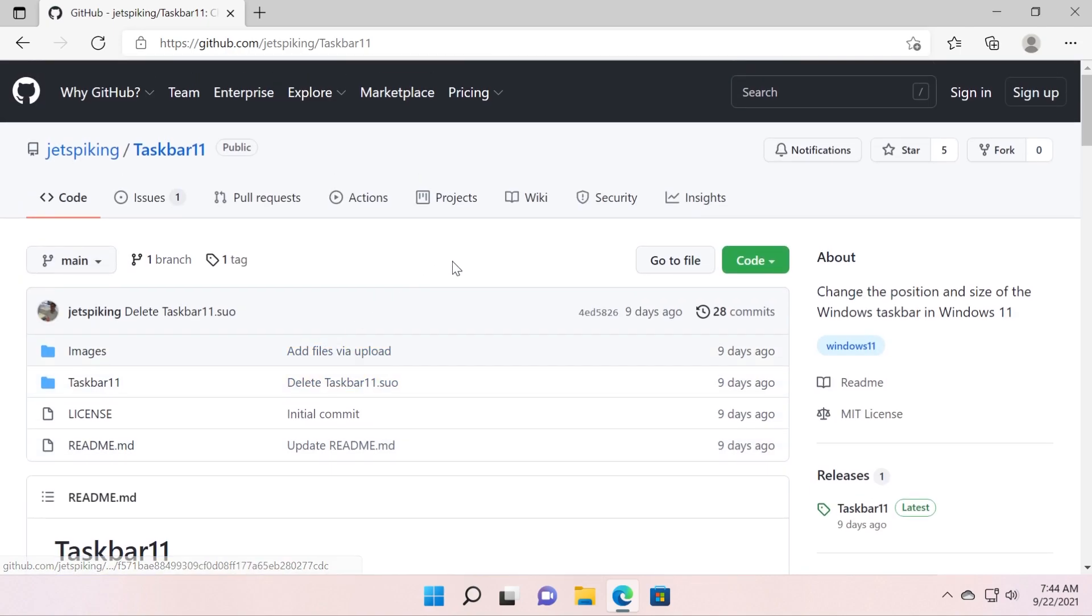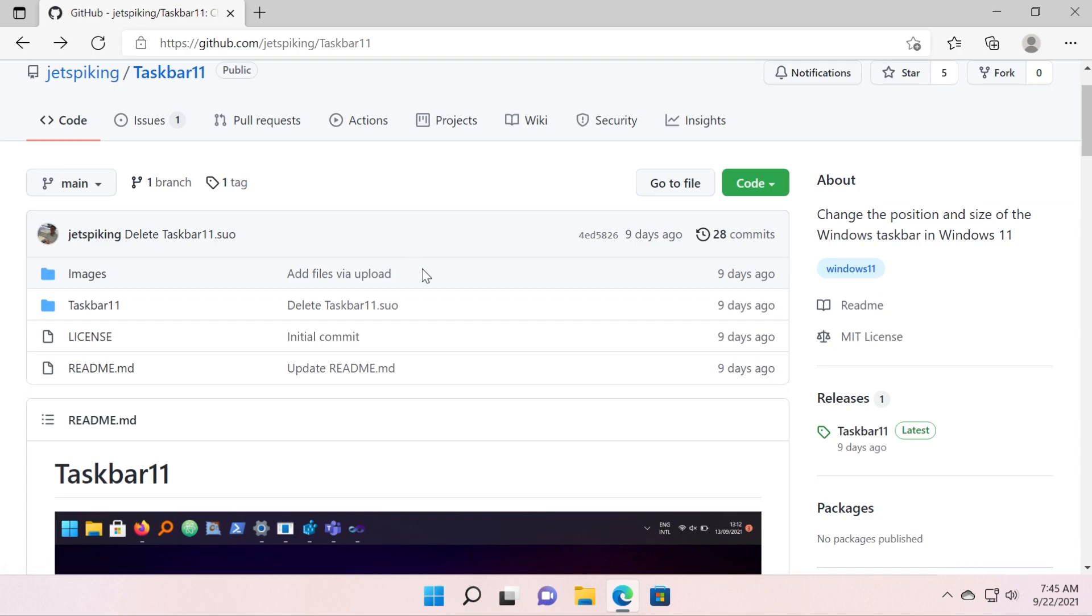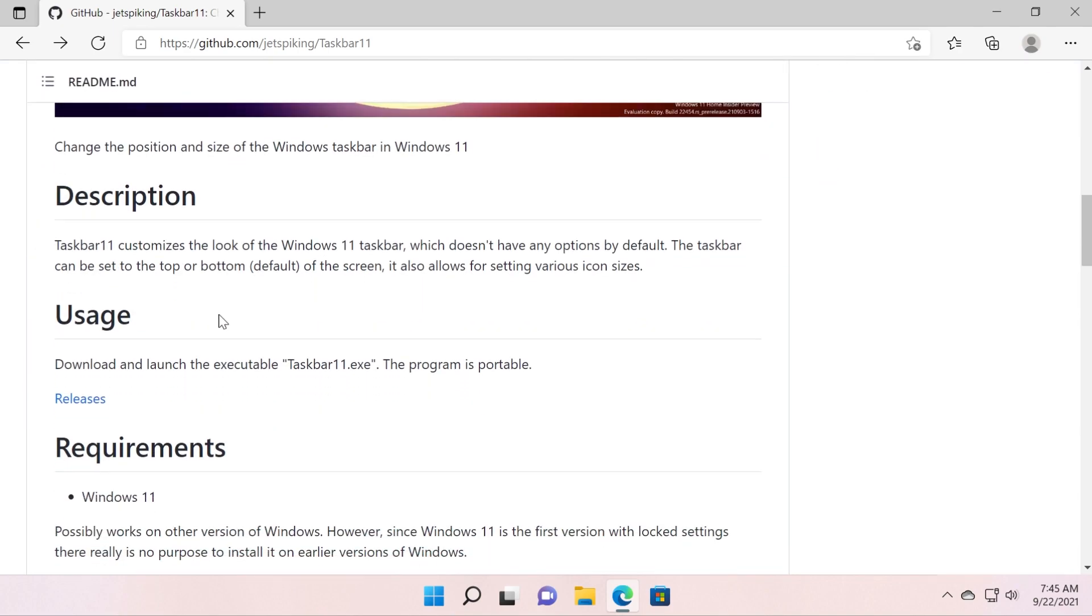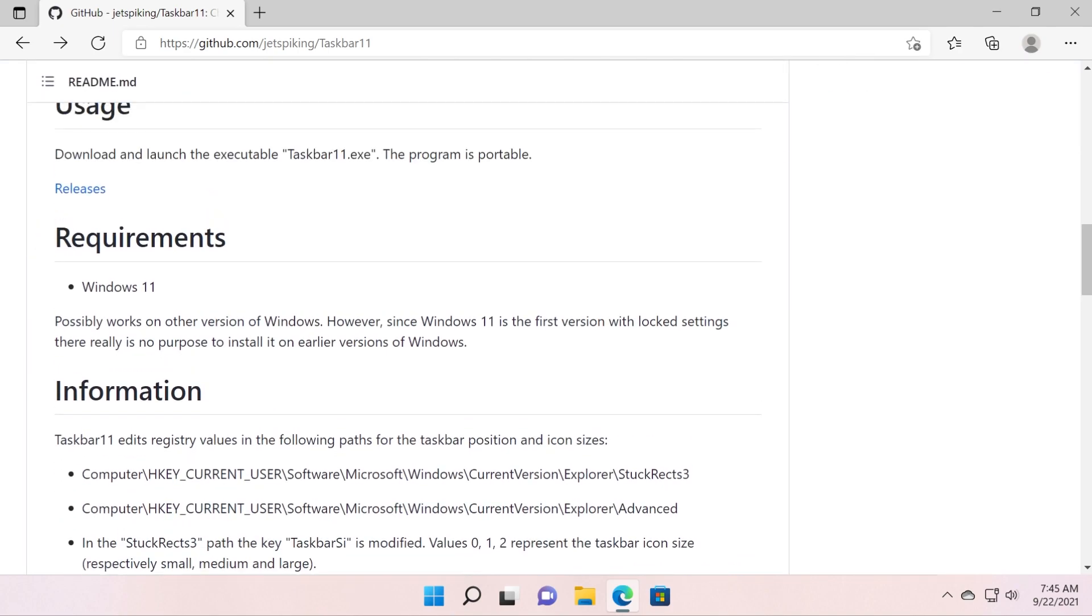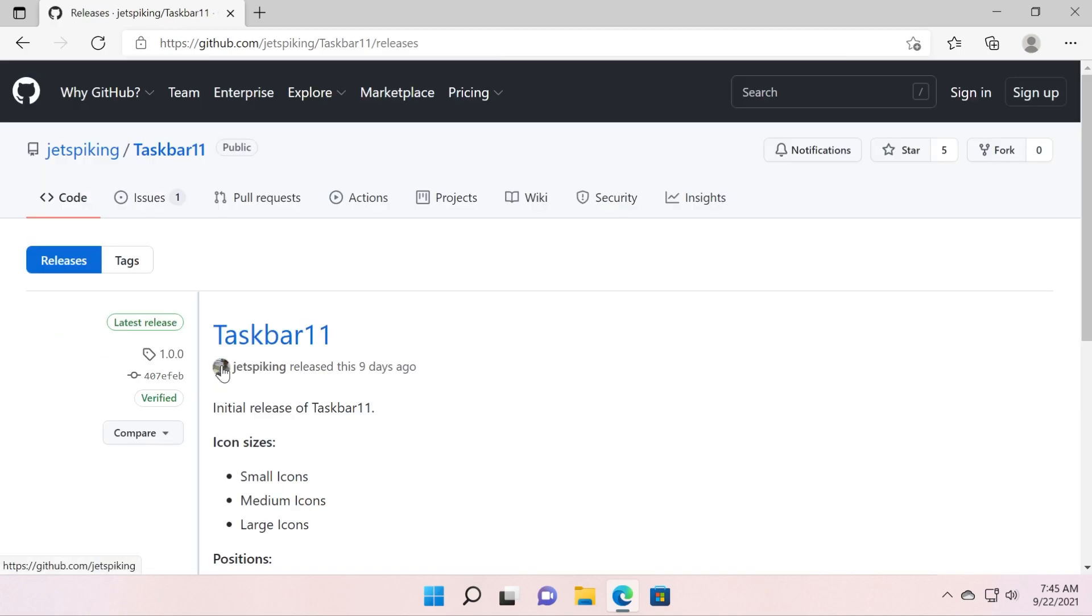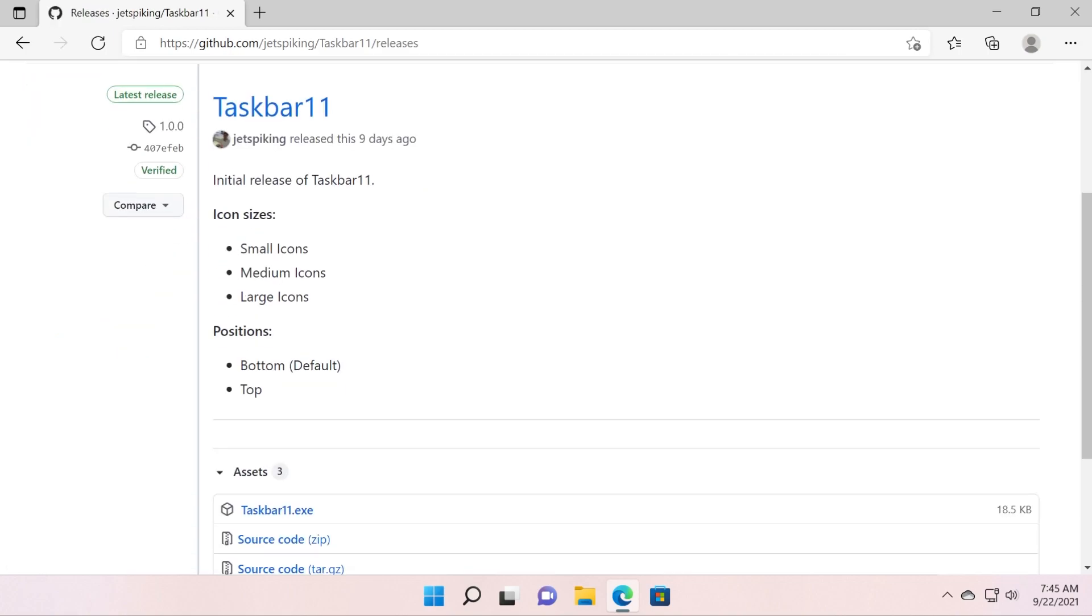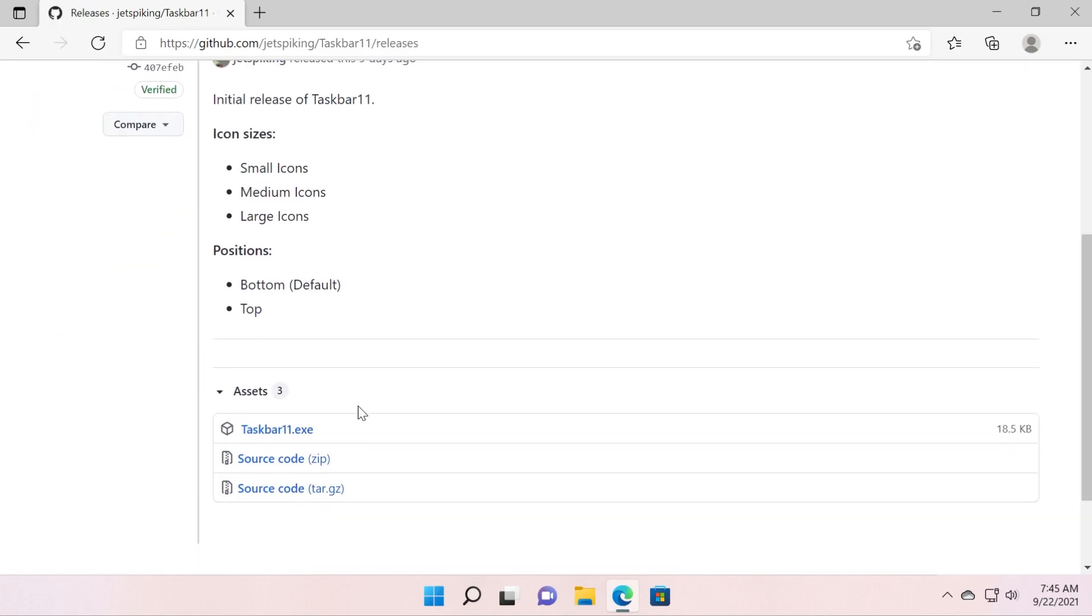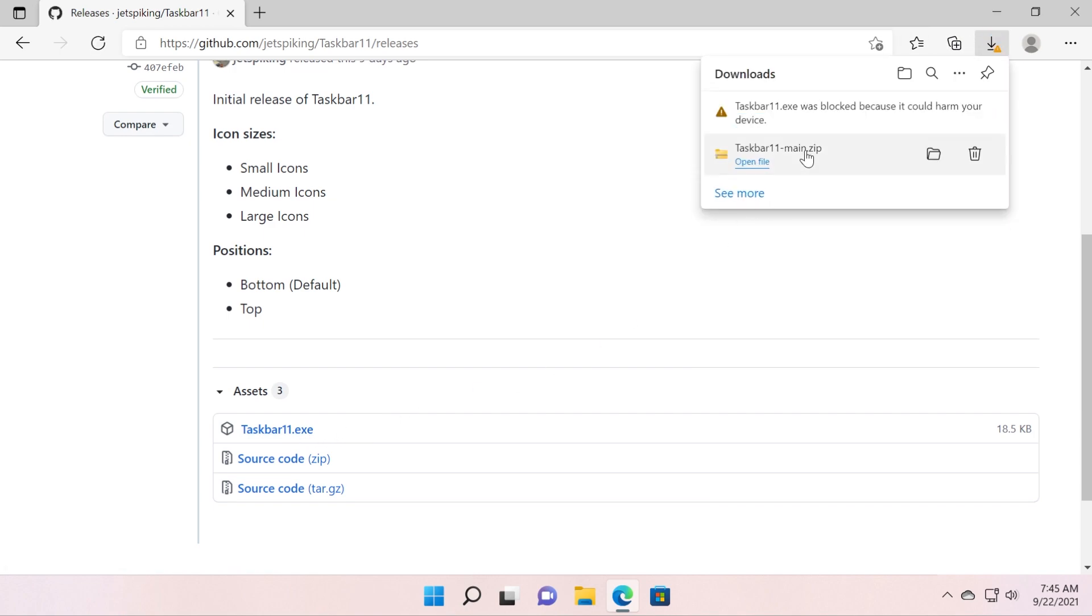It's a really simple app, so all you have to do is scroll down where it says usage, download and launch the executable taskbar11.exe. The program is portable. Click on releases and here we will be able to download this executable file taskbar11.exe.